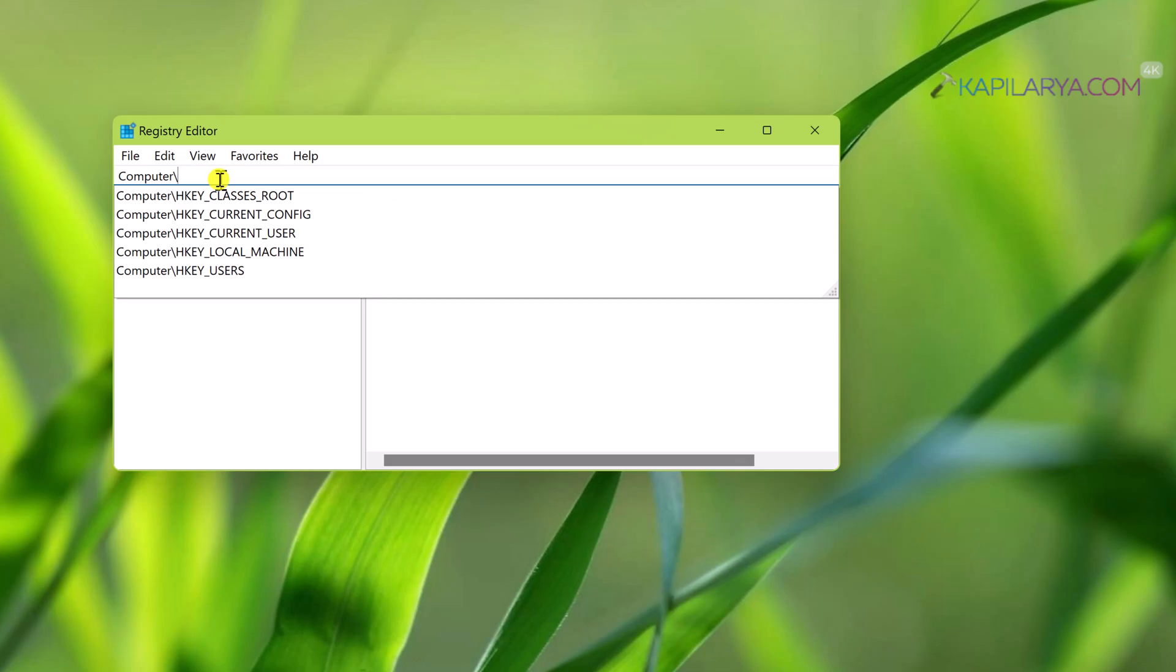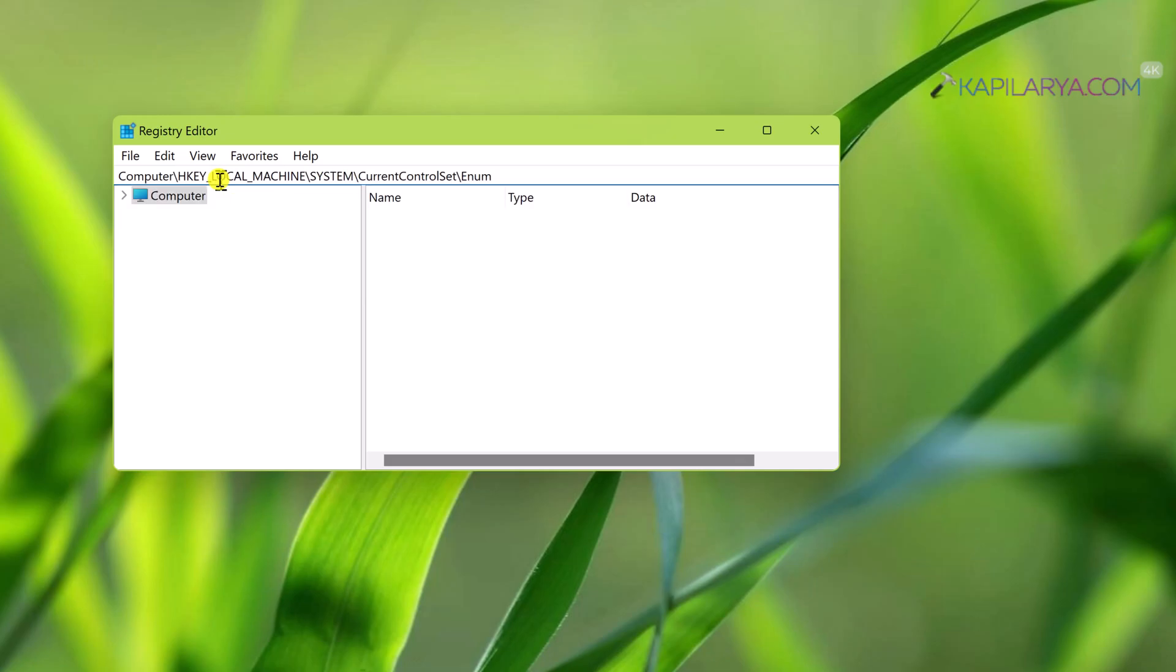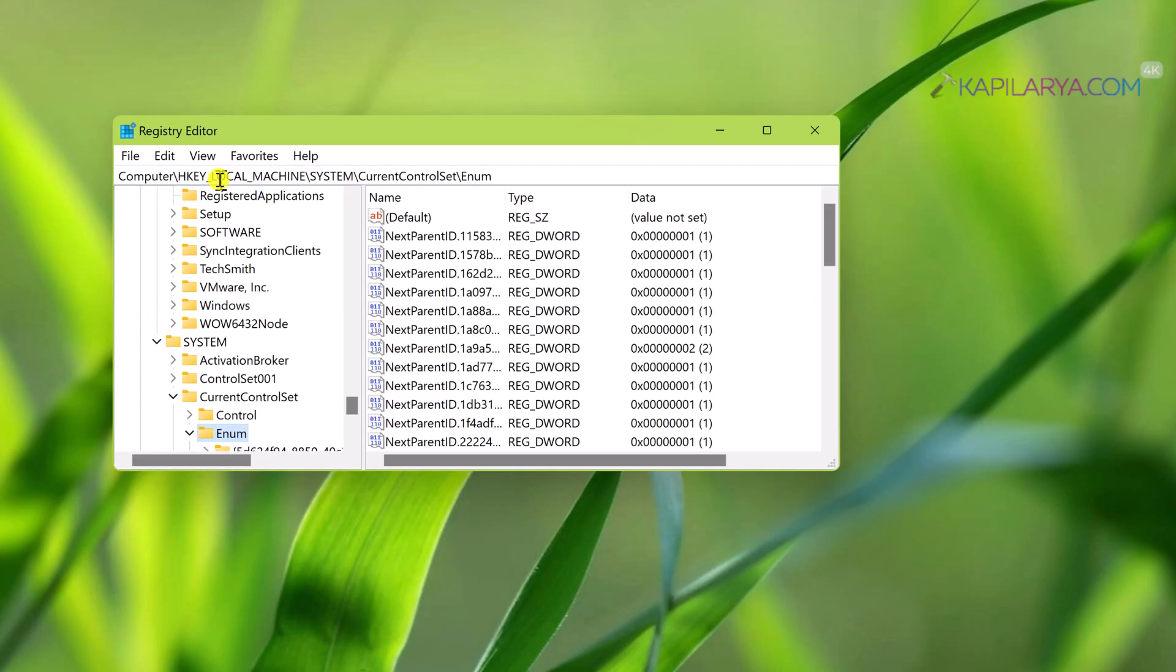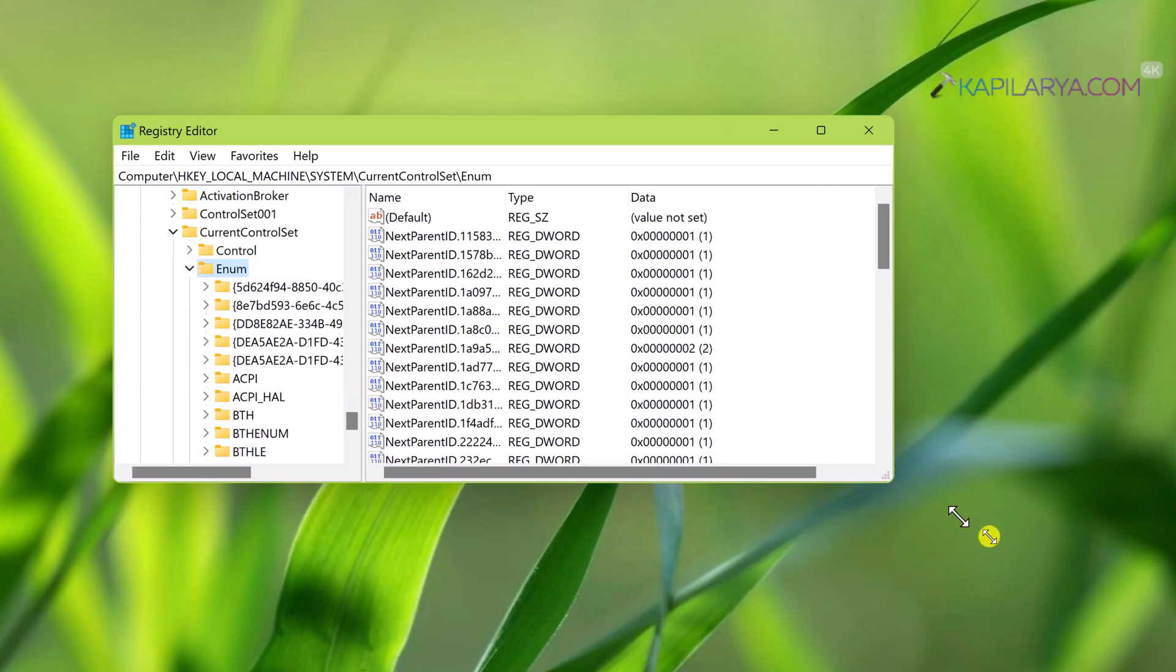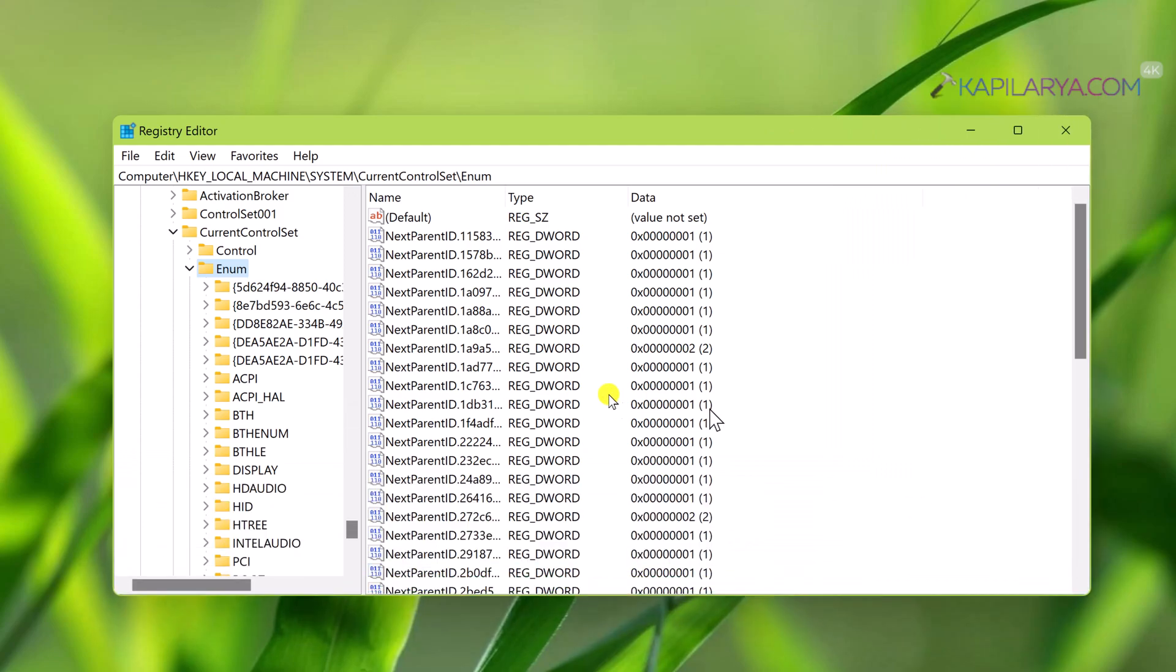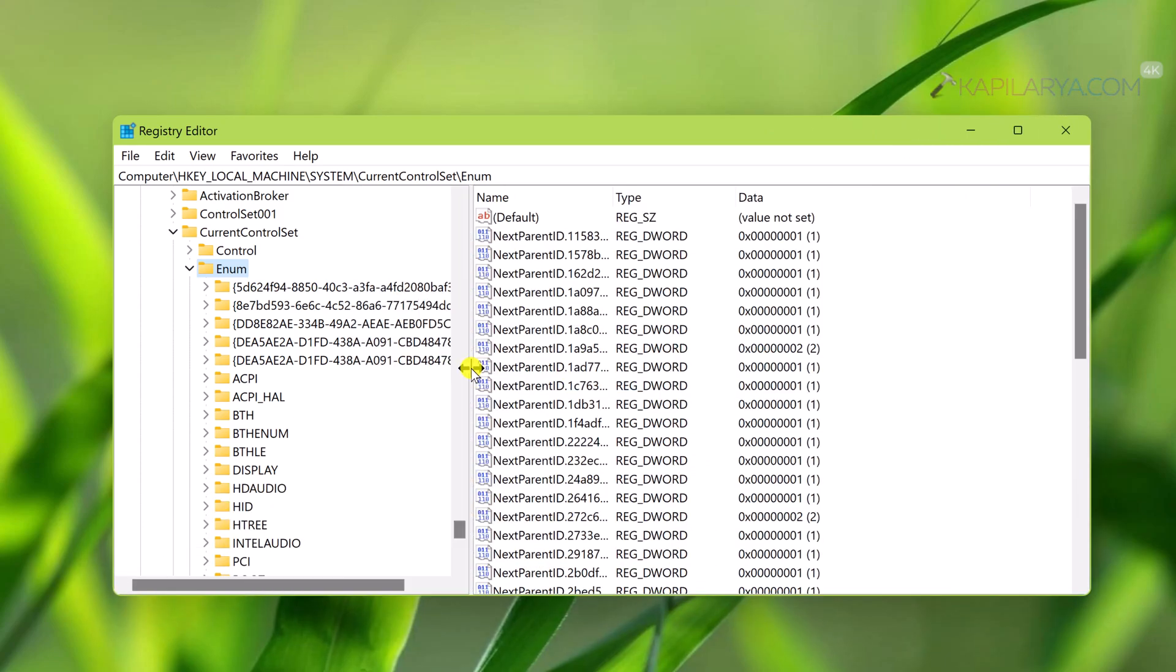Now in the Registry Editor window, go to HKEY_LOCAL_MACHINE\SYSTEM\CurrentControlSet\Enum. When you go to the enum registry key, put a slash and then paste the copied device instance path from Device Manager.